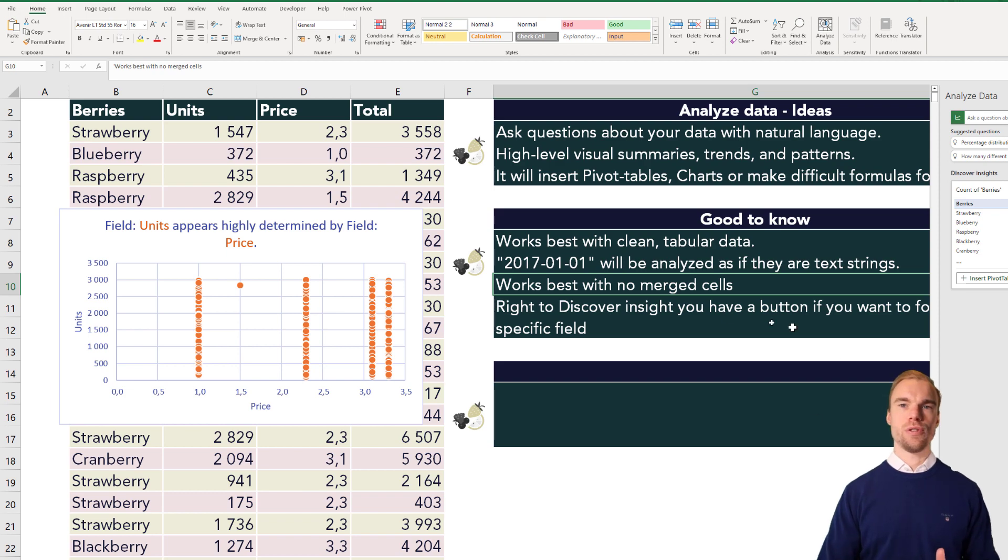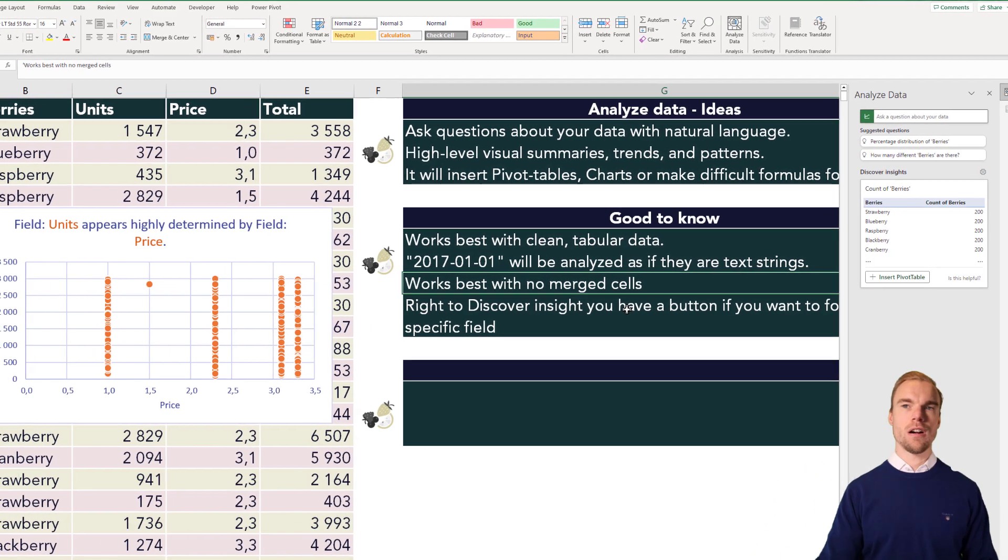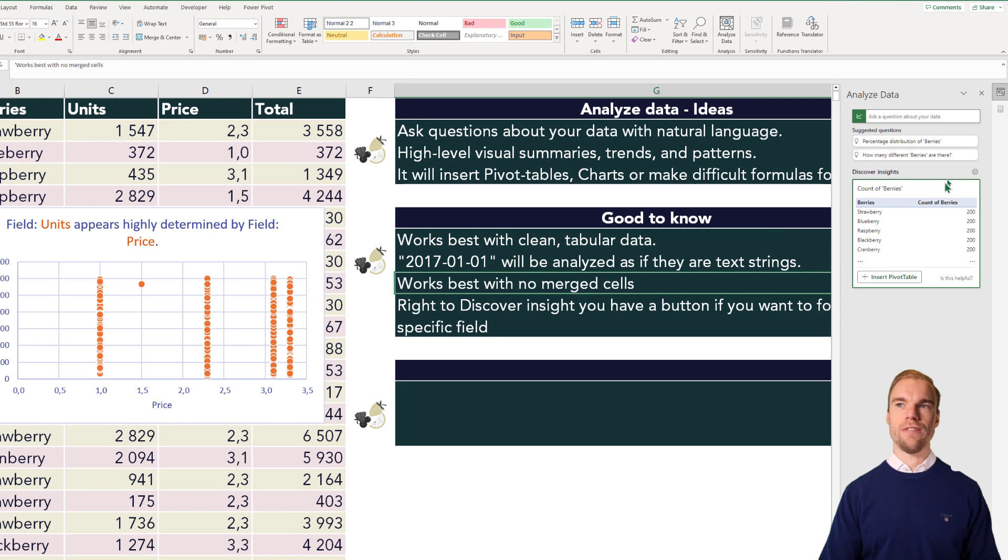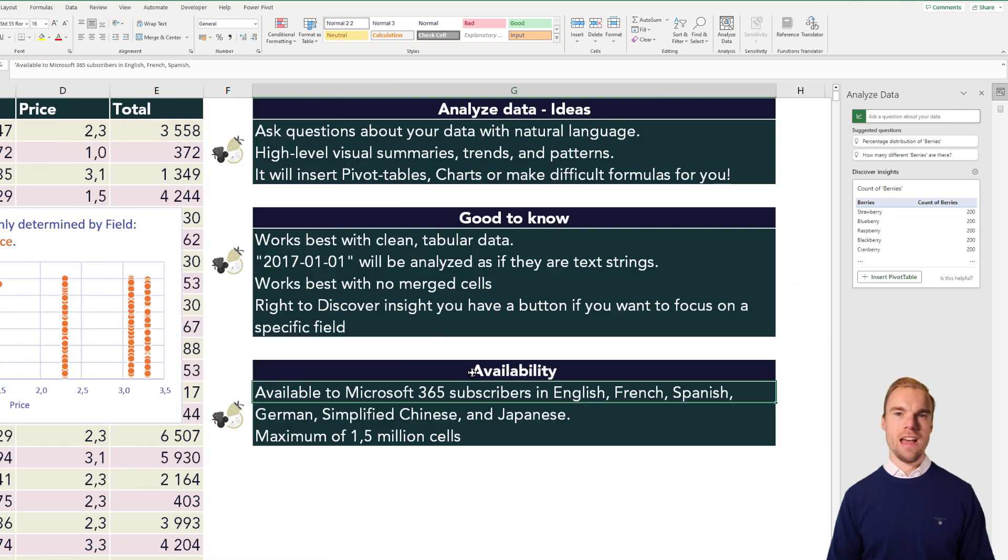And like I said, if you want to get insights about a specific column, you could have it here in the tool button.